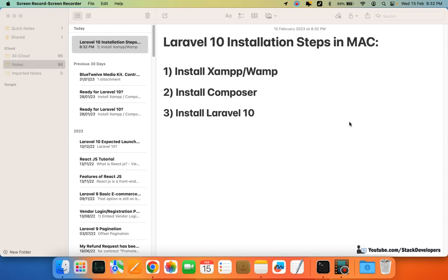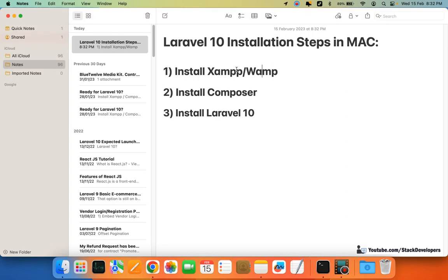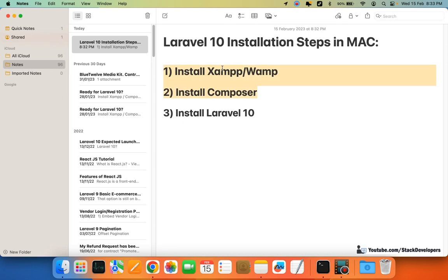There are some steps we need to follow to install Laravel 10. In the previous videos, we have already installed XAMPP as well as Composer. I'm going to install Laravel 10 on my Mac operating system — MacBook. These two steps we have already taken.